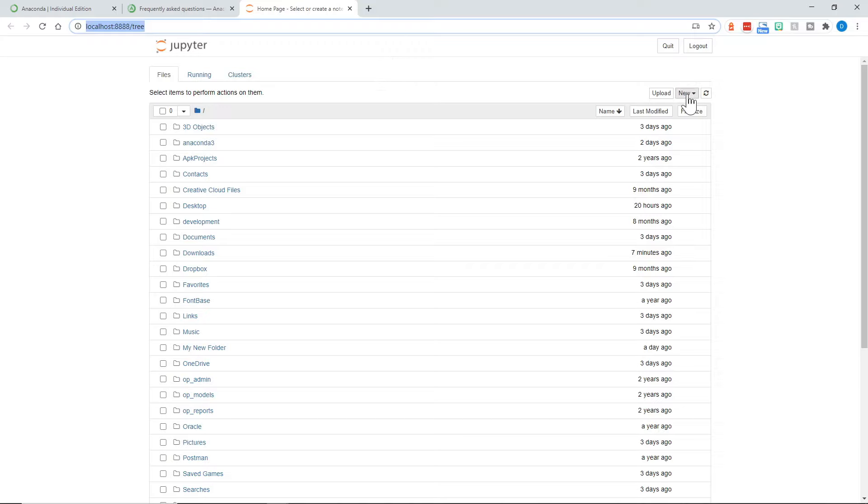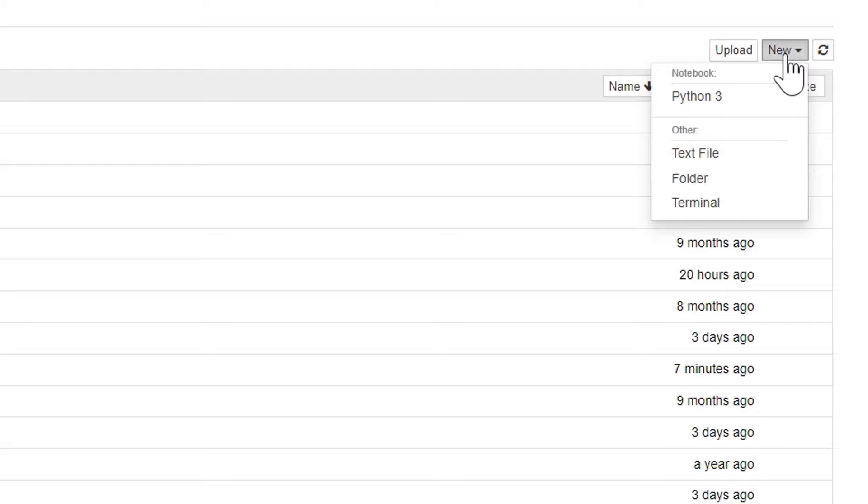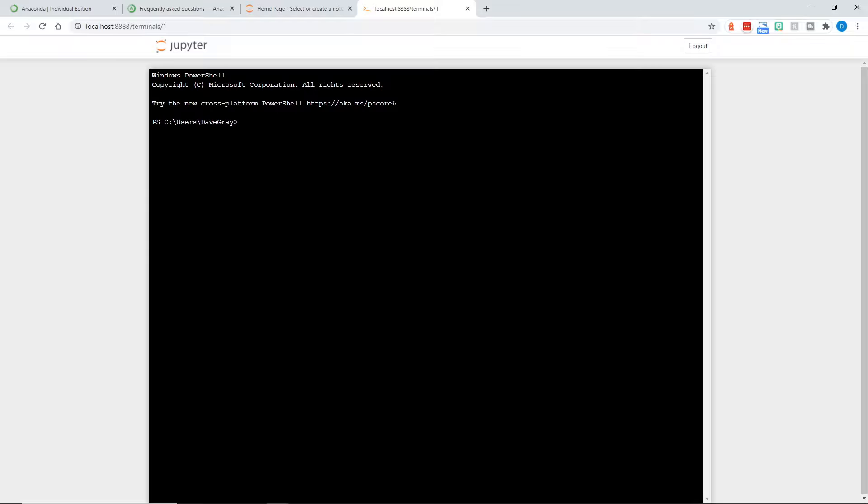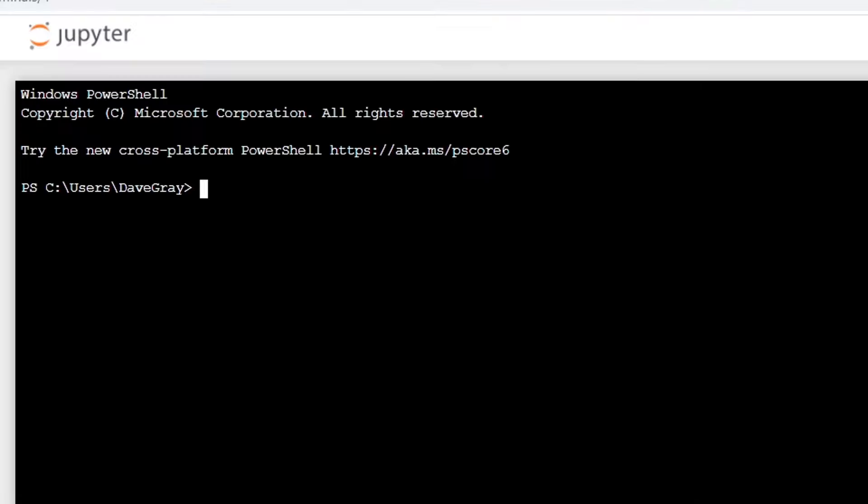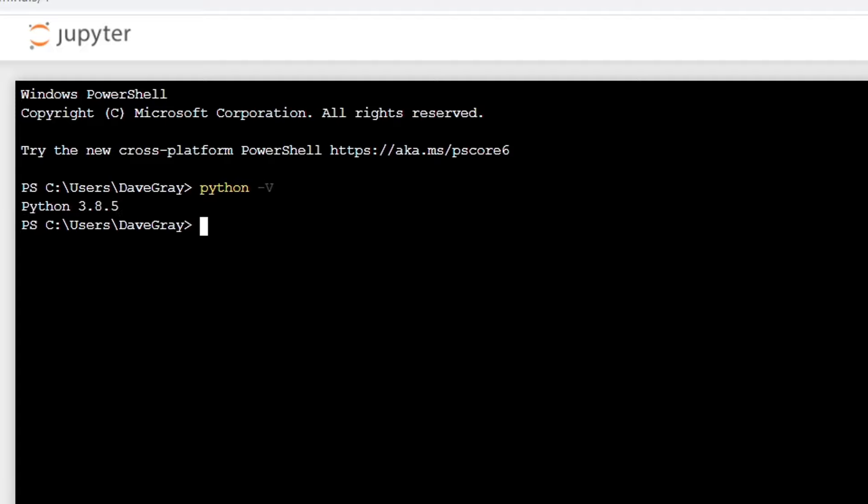Over to the right, there is a drop menu for new. The first thing we'll do is click terminal. And yes, we can run a terminal or a command line right inside the Jupyter Notebook now. From here, let's see what version of Python we have installed. We can do that by typing Python one dash and a capital V. It says I've got Python 3.8.5.